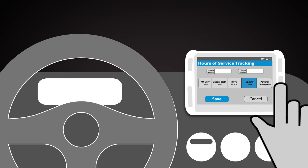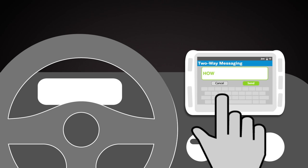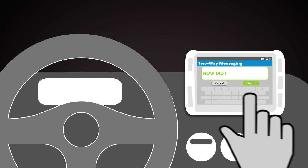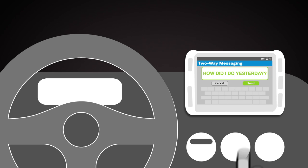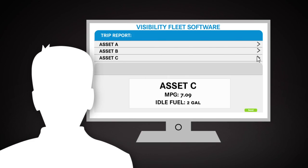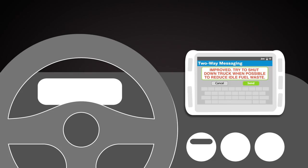Joe checks in with Dispatch. Thanks to Visibility Fleet software, Homebase can analyze the efficiency of the entire fleet and individual vehicles. The dispatcher sees that he had a pretty good day yesterday.